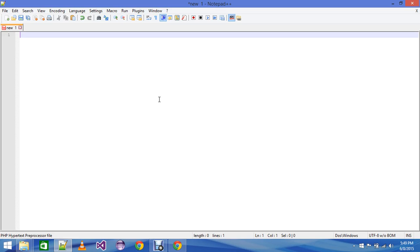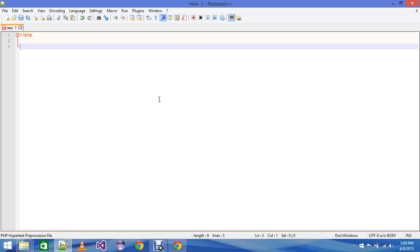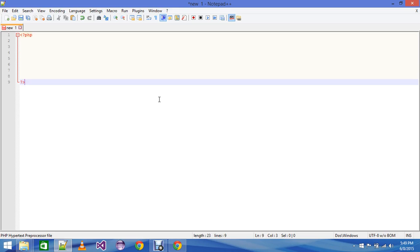Now getting started with the first PHP program, I am going to show you how to start. First of all, we create an angle bracket and then a question mark and then we write PHP. This is the basic syntax for how PHP starts, and then we close with the question mark and angle bracket.